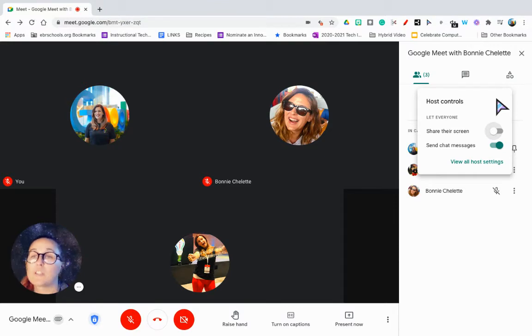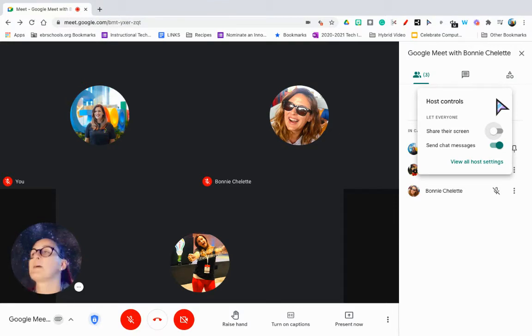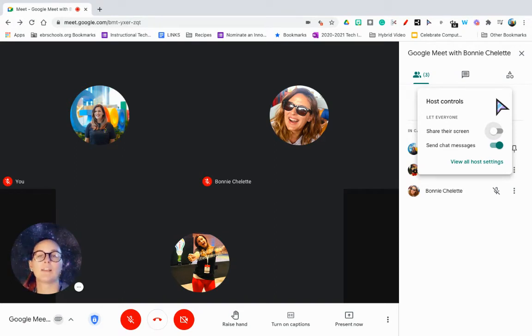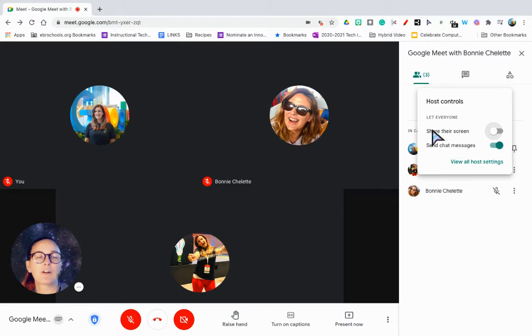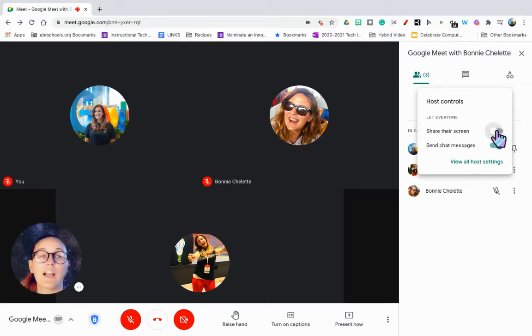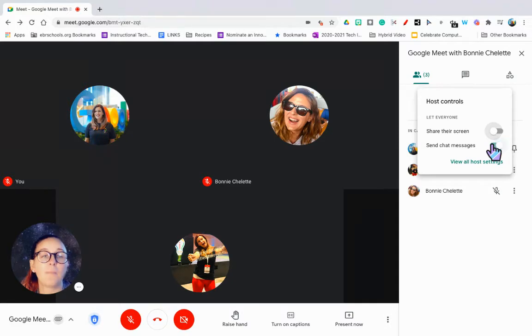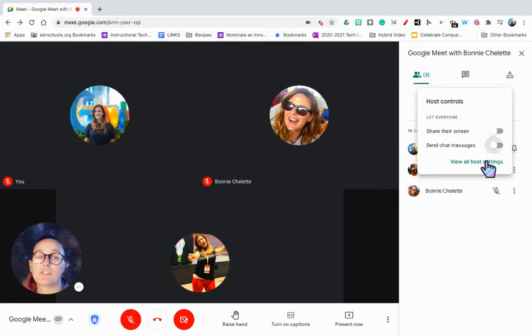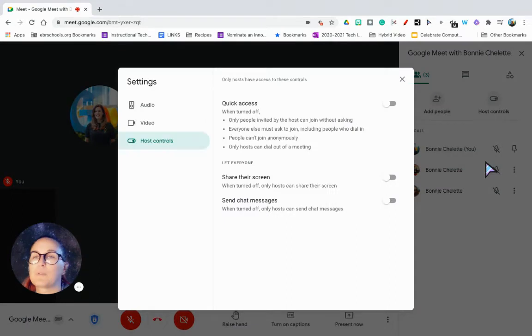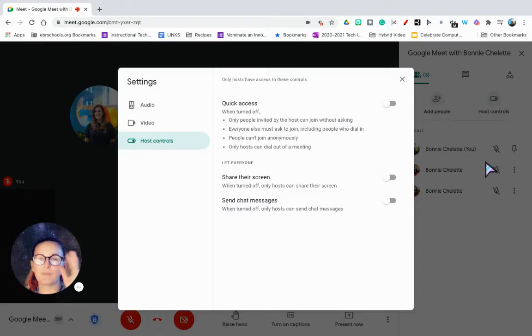Remember that you do have those host controls now that kind of step up what you can do as the creator of the meet. You can allow everyone to share their screen. I generally keep that off, and you can also decide if students can chat or not.